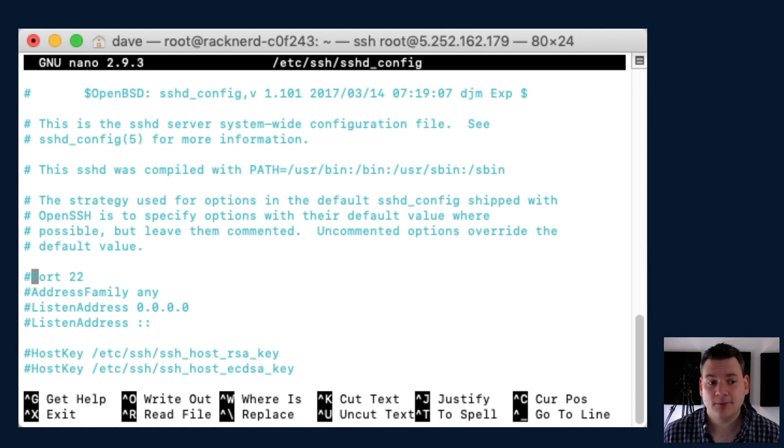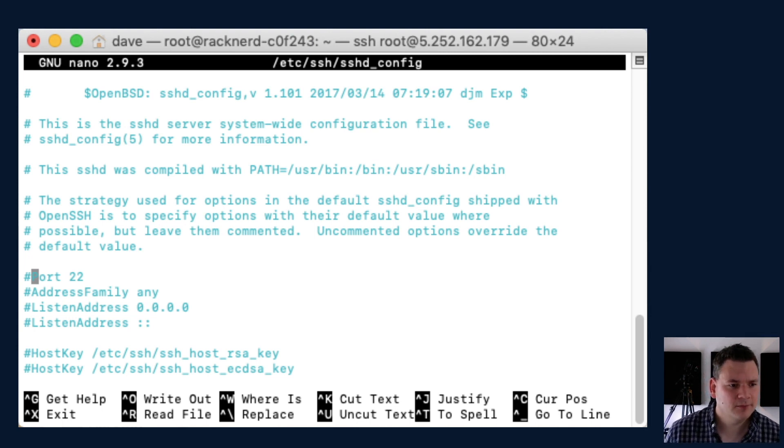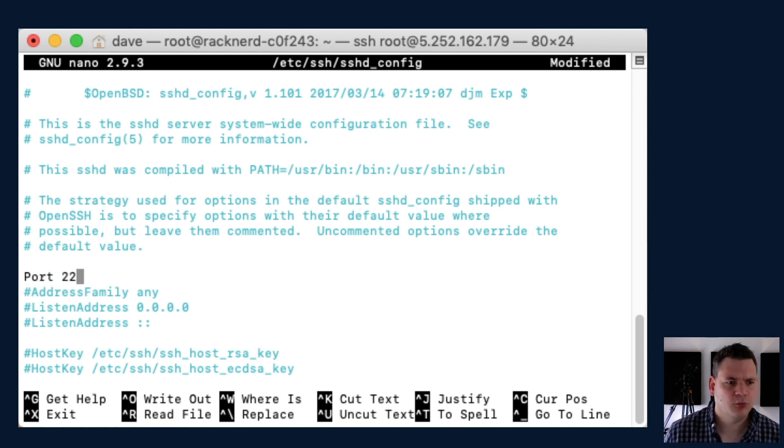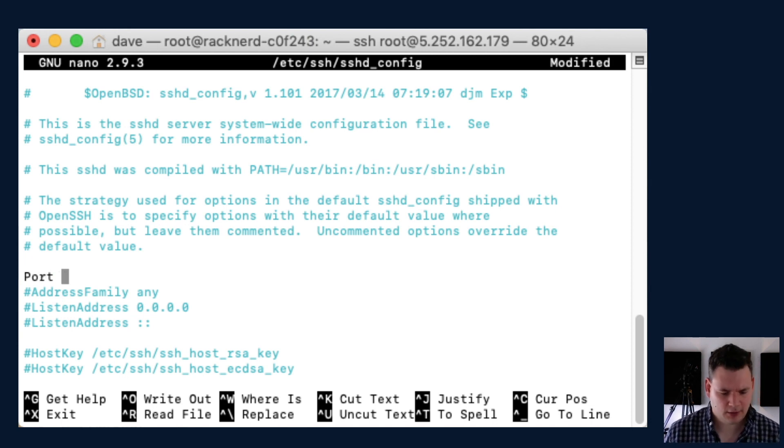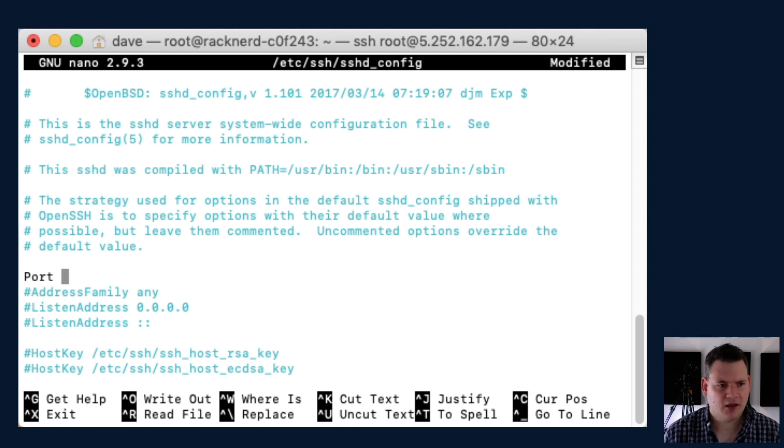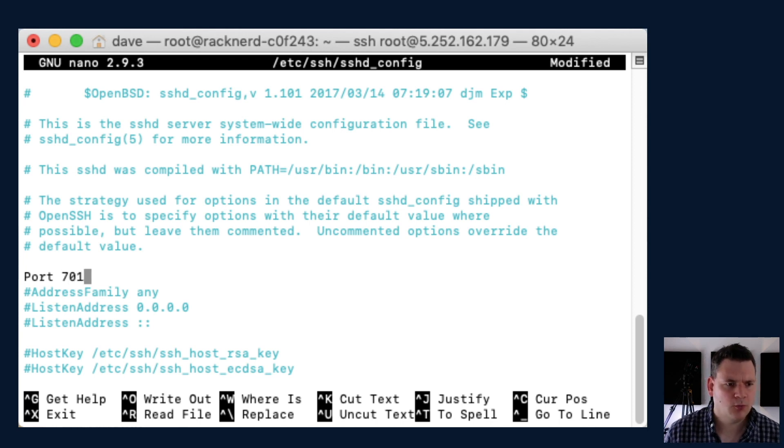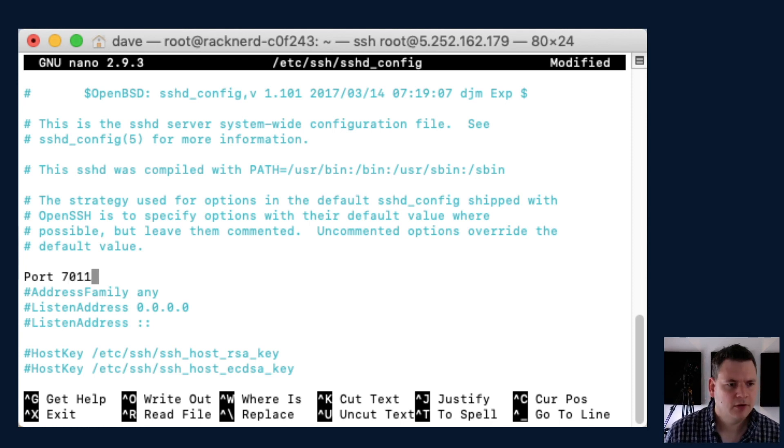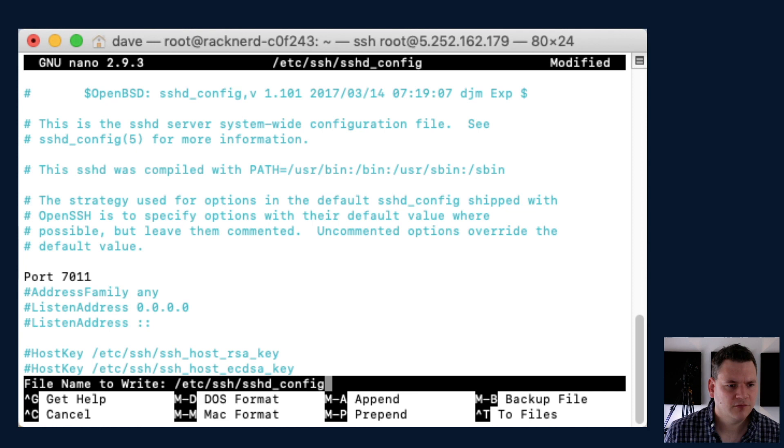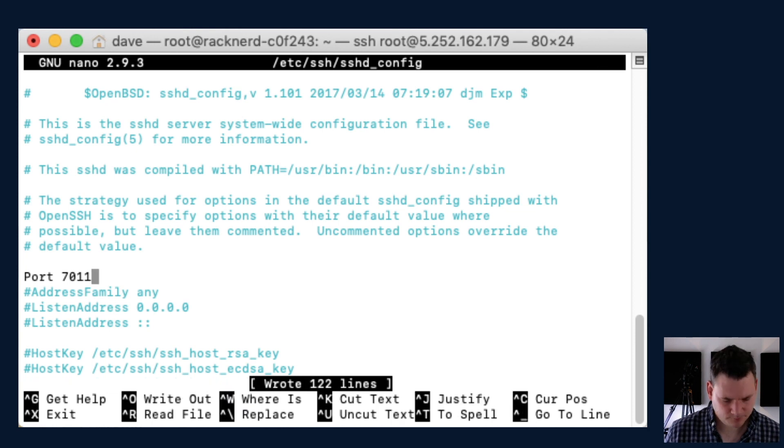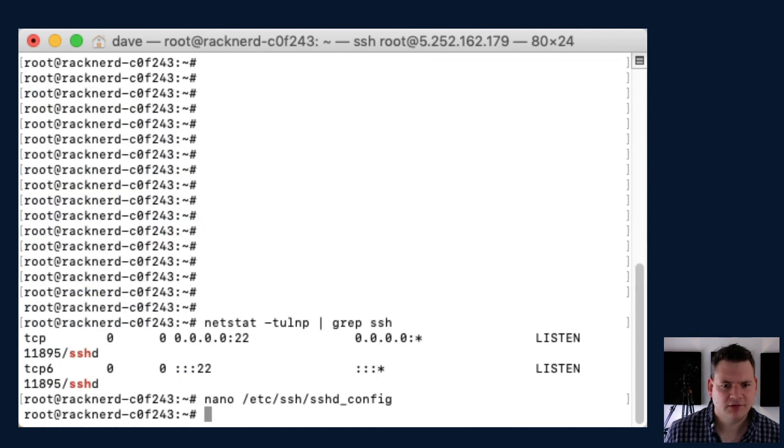There it is. As you can see, it's already commented out, but we just need to uncomment it and we can change the port to whatever we want. So if we want to make it, say, 7011, that's fine. Save that, exit out of that.